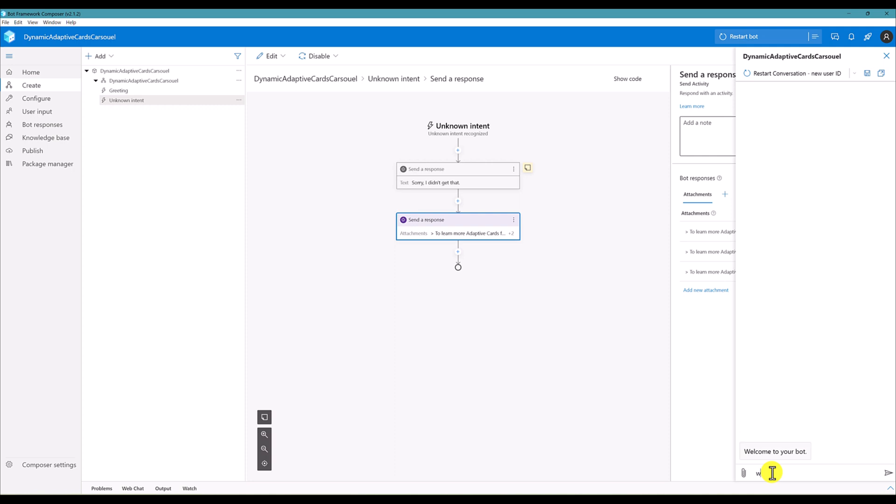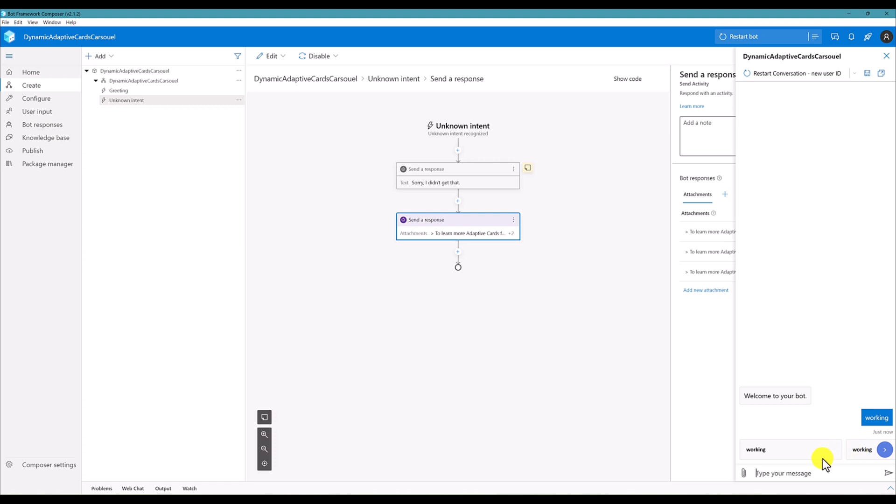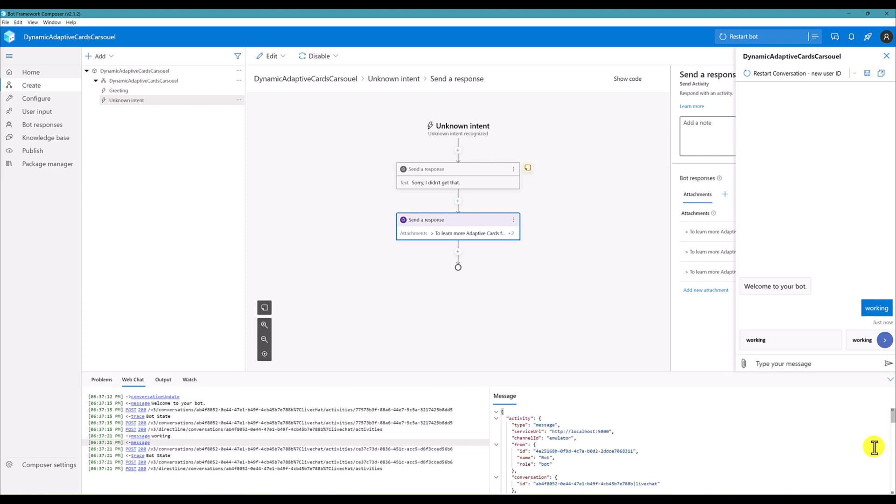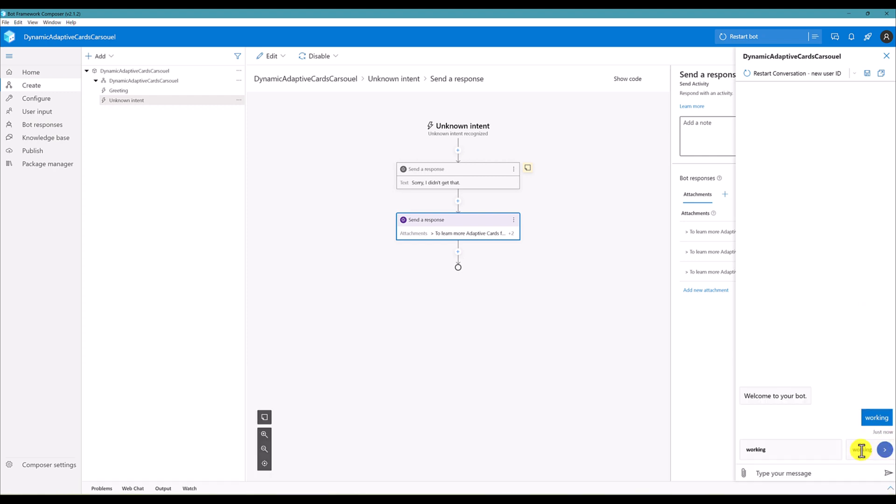Just type working. Now you notice, now all the adaptive card information has been displayed here. Working, second adaptive card. Second adaptive card here, the third, sorry the third is here. One, two, three. That's it.